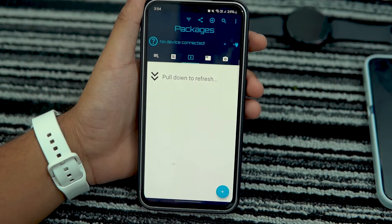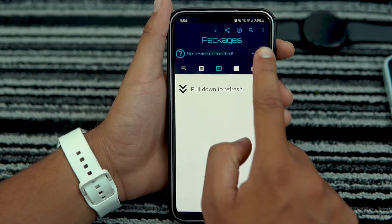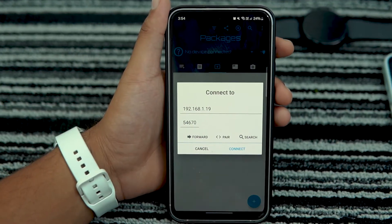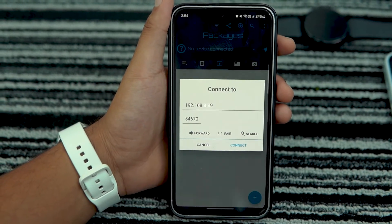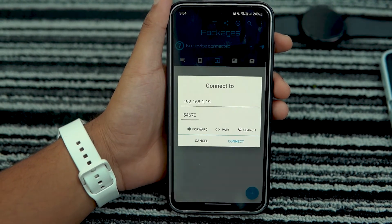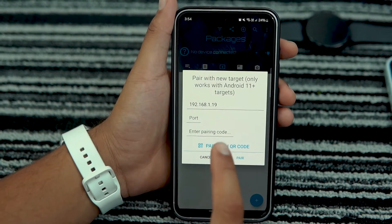You will see the screen with no device connected. Tap on the connect icon and you will get a pop-up for connecting your Galaxy Watch.